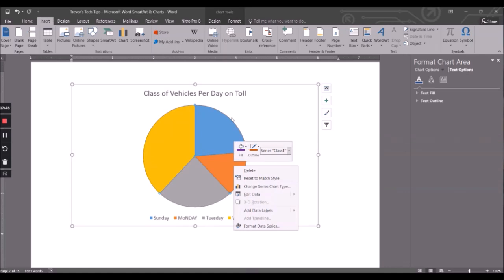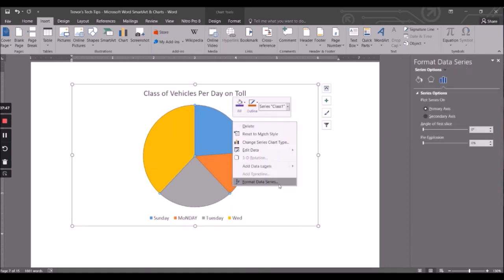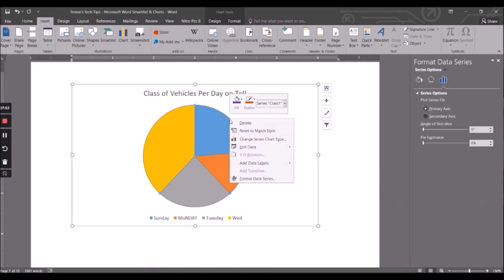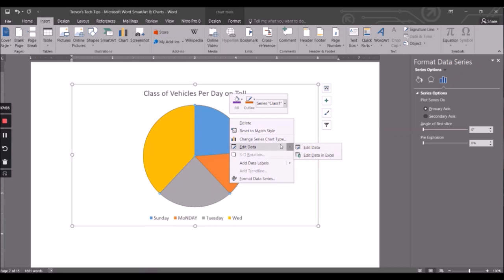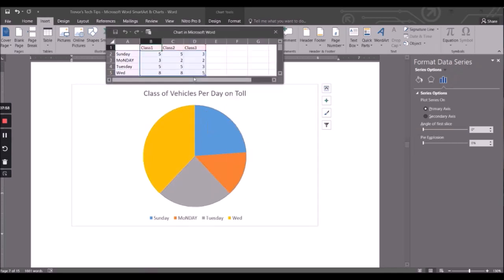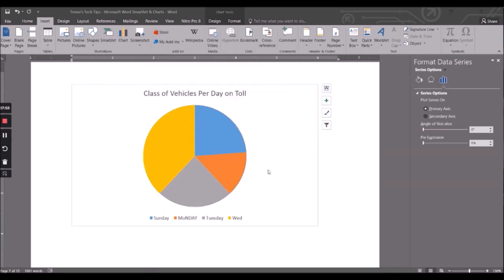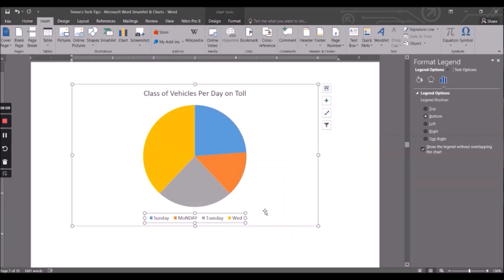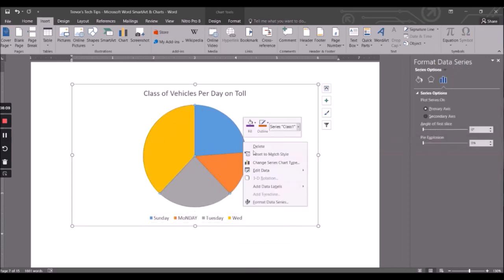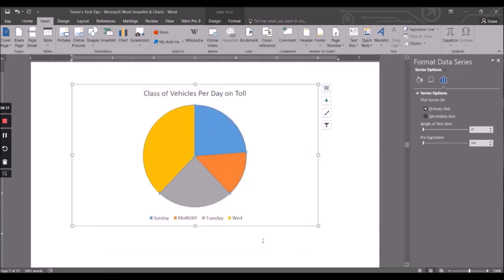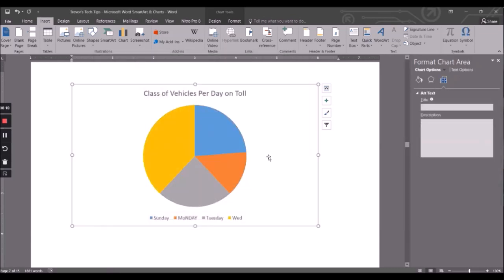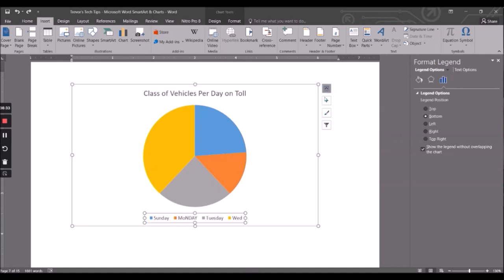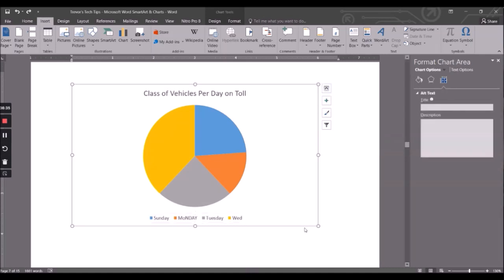We could even click on here and say format data series. Oops, that's not what I wanted. If you go Edit Data, you could go back in and change the data there. Let's see, from what legend - it's not what I was looking for. There's a way to do a secondary legend. Is this it? No, that's not it. I'm not finding it, right.